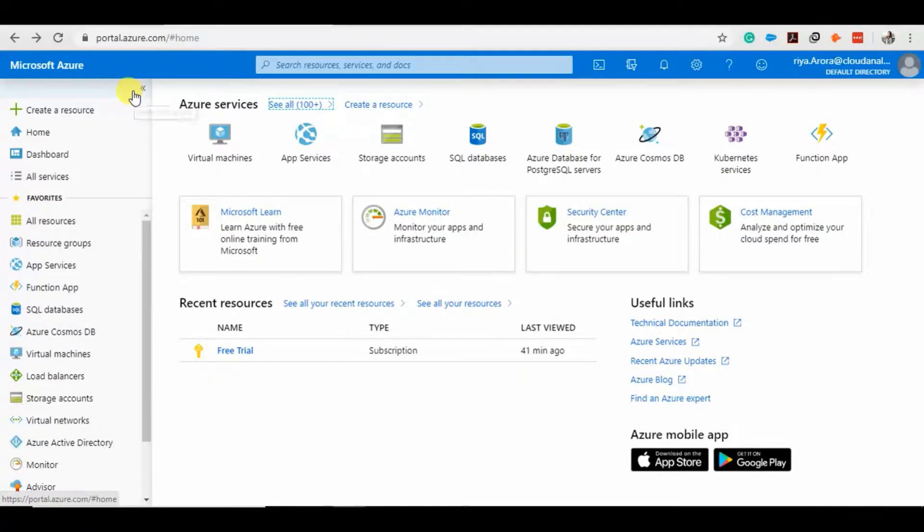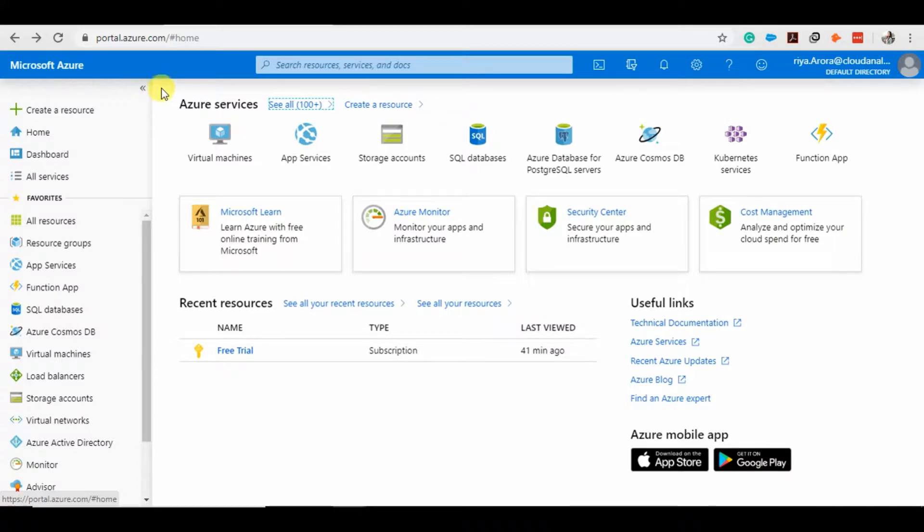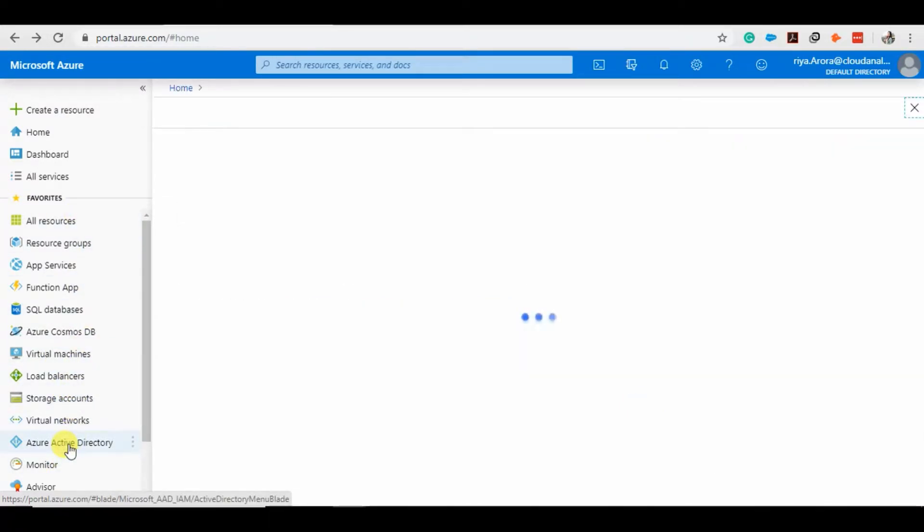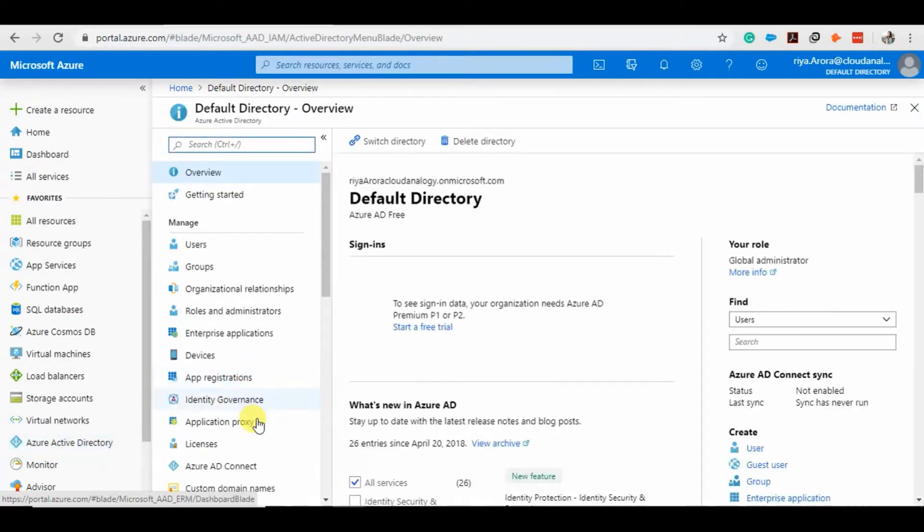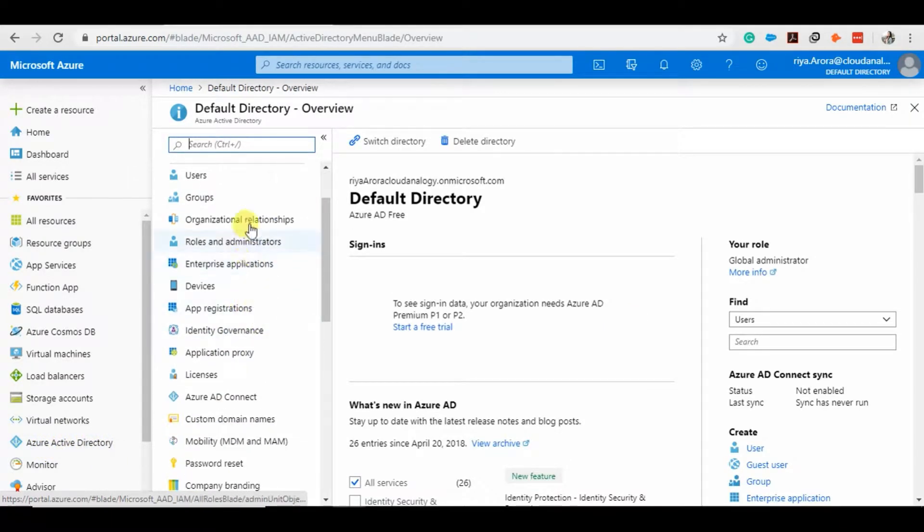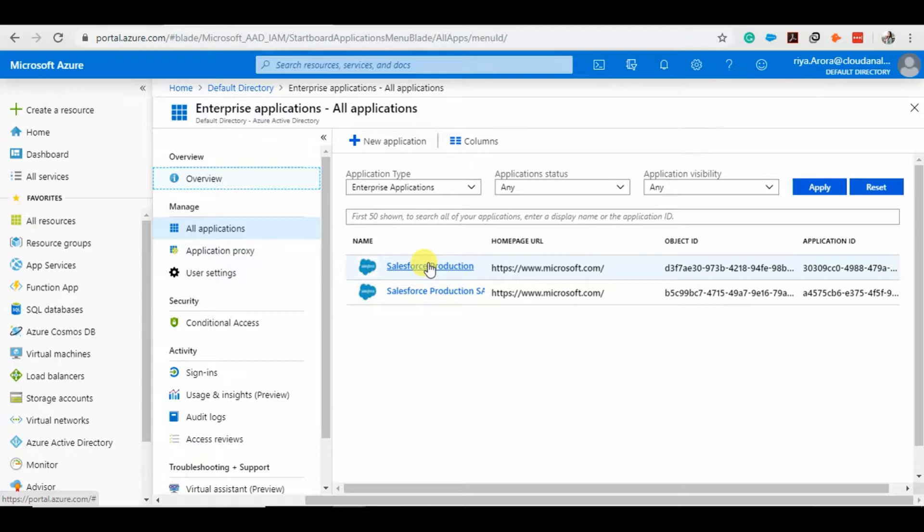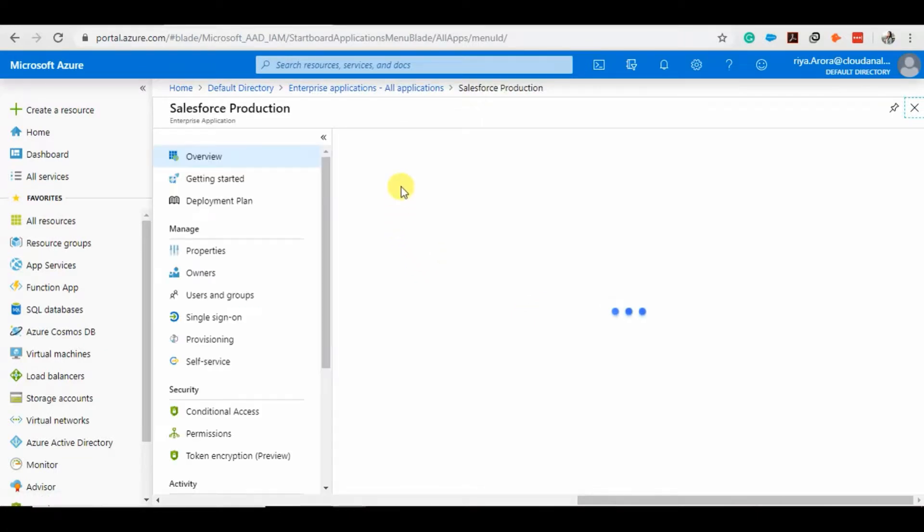So here is my Microsoft Azure Active Directory account. I'm using my account because it is a free trial account. Here I have created my personal Azure Active Directory, and in it there are some enterprise applications. I have created it for Salesforce production, so this is the setup I have done for Salesforce production.